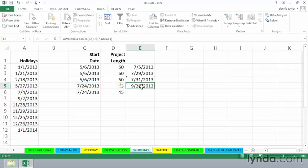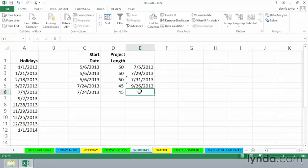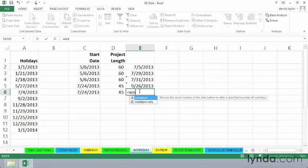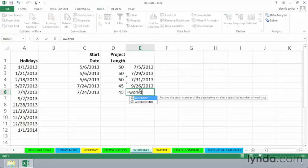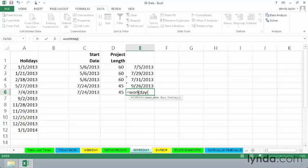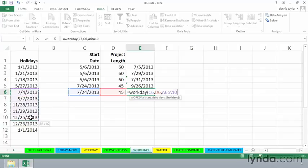But a different set of weekends. If we'd use the regular WORKDAY function here, we might or might not get the same answer. This time we've got this date, comma, the number of working days, comma, and the relevant holidays.